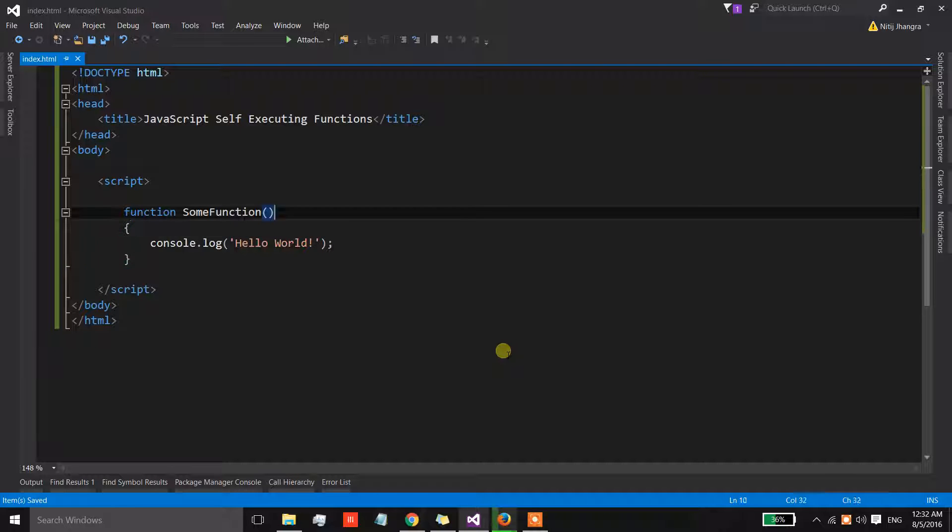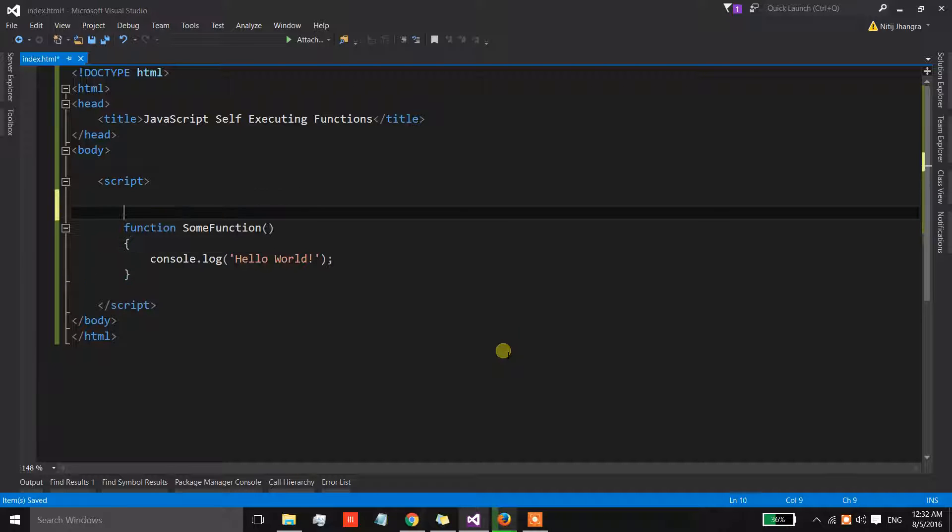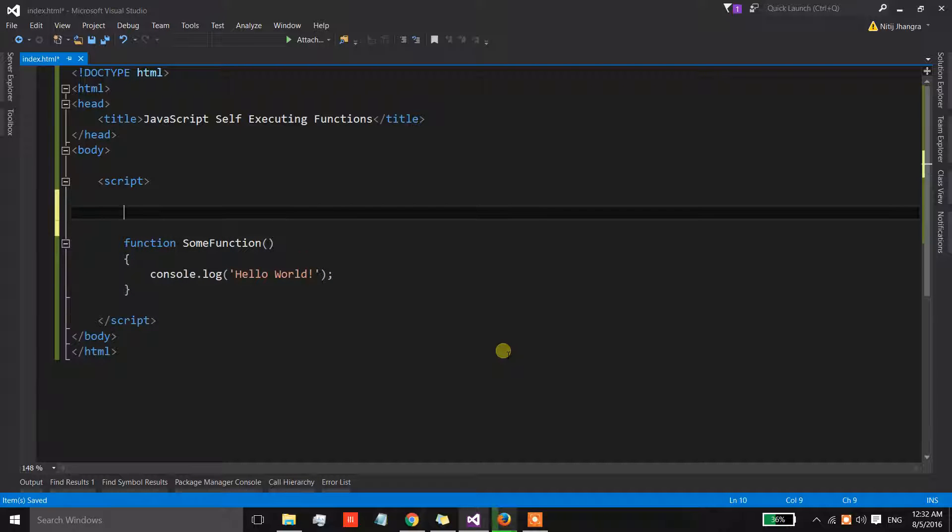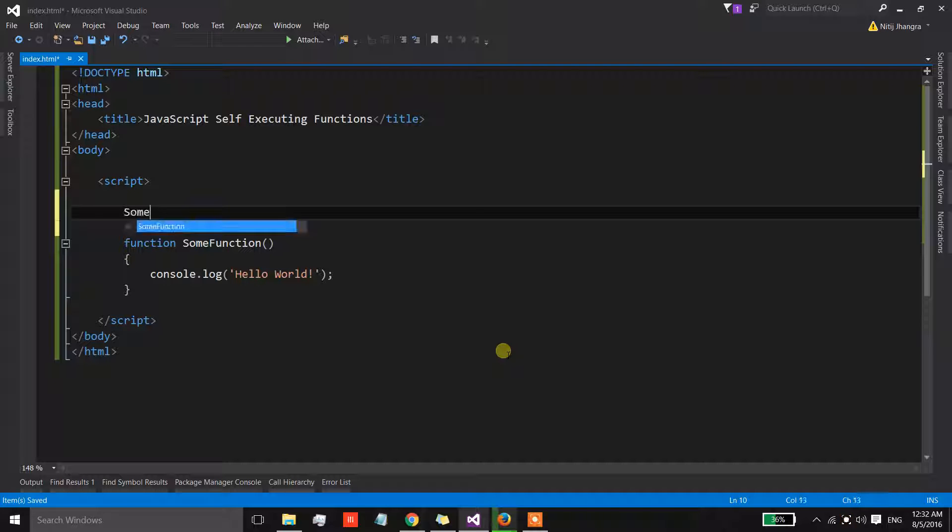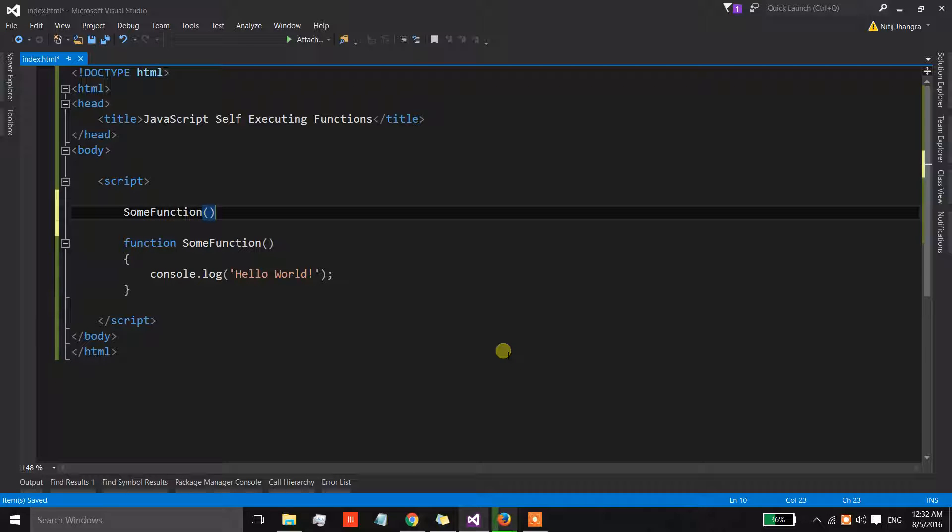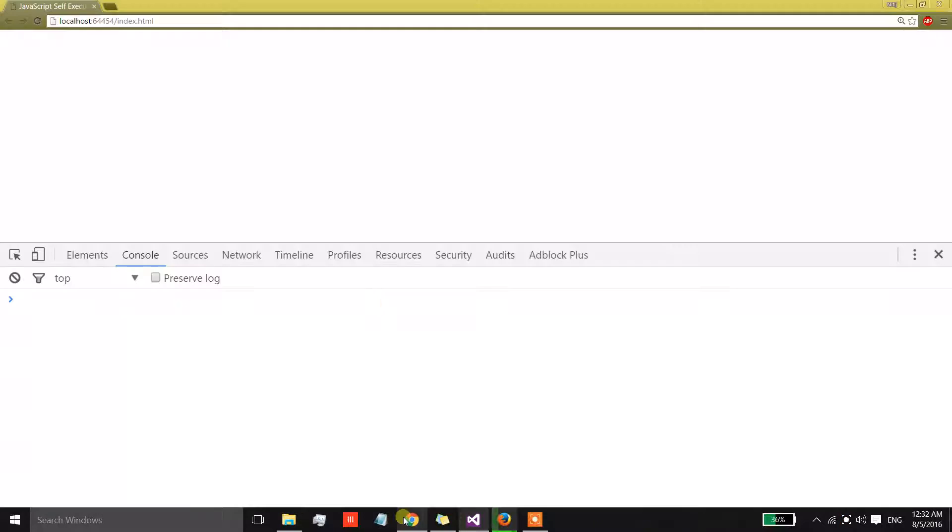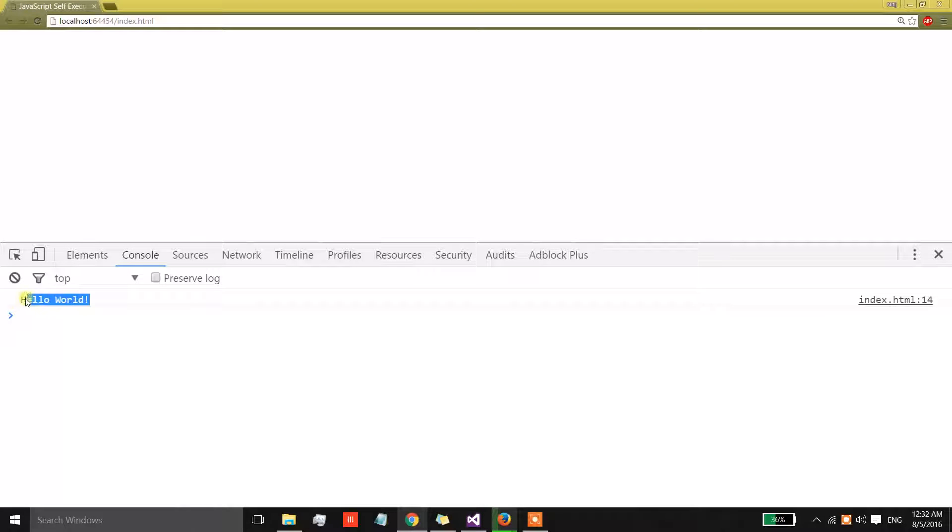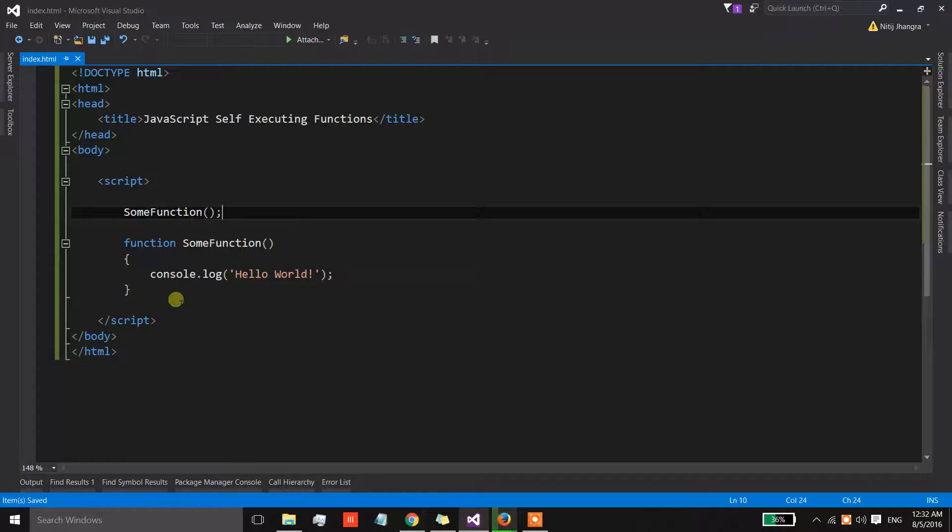Now in order for us to invoke this function, what we need to do is we need to call this function by writing this function's name, and in the browser the message is printed on the console.